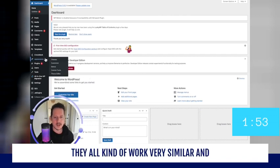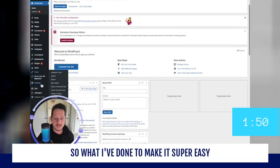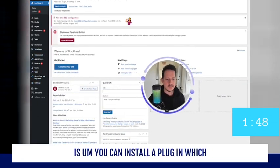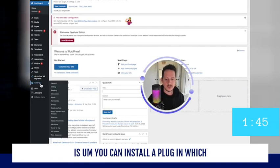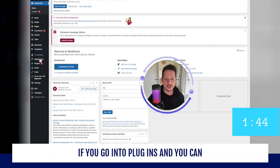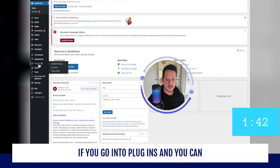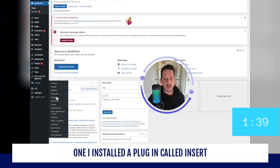They all kind of work very similar. And so what I've done to make it super easy is you can install a plugin, which if you go into plugins you can search for plugins and install one.